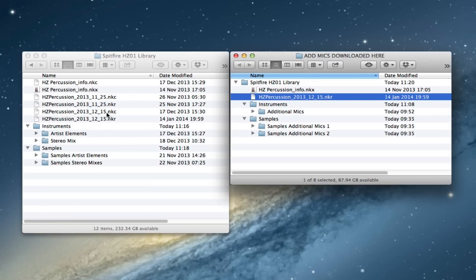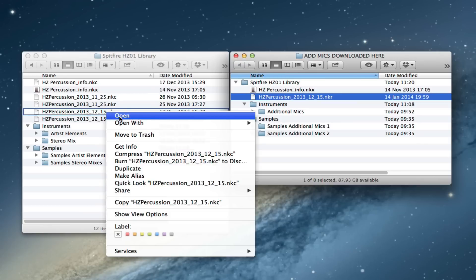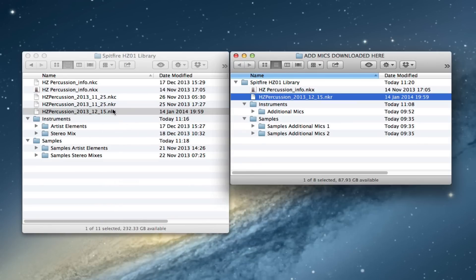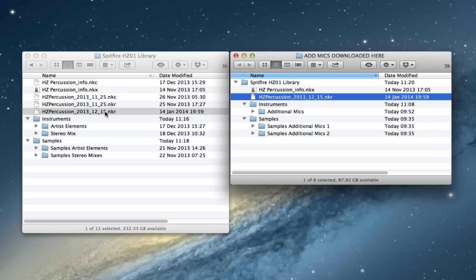And I'm going to delete the NKC file. Now the NKC files for these scripts are local cache files that are just written each time you open the library in Kontakt. We'll get rid of the old one just in case it's got any old data in there that's going to conflict with the patches we've made, the fixes and updates in this version. So you can just delete that, the NKC file for this script.